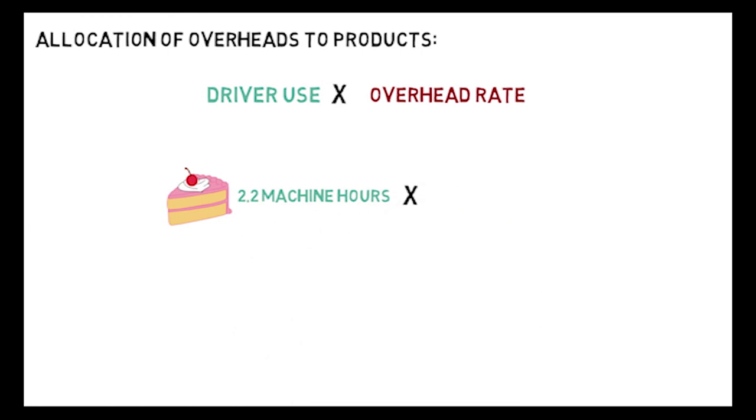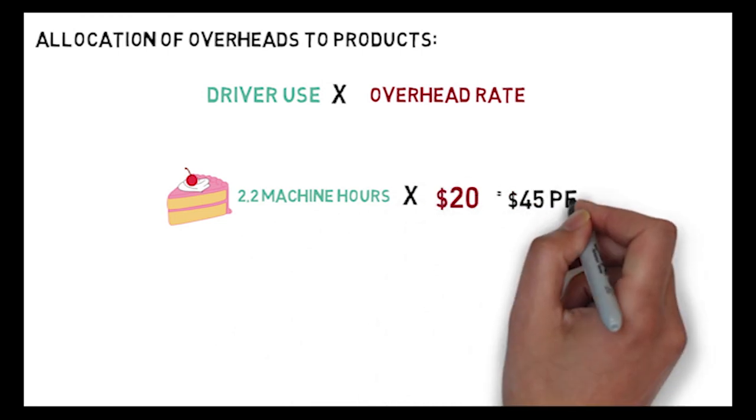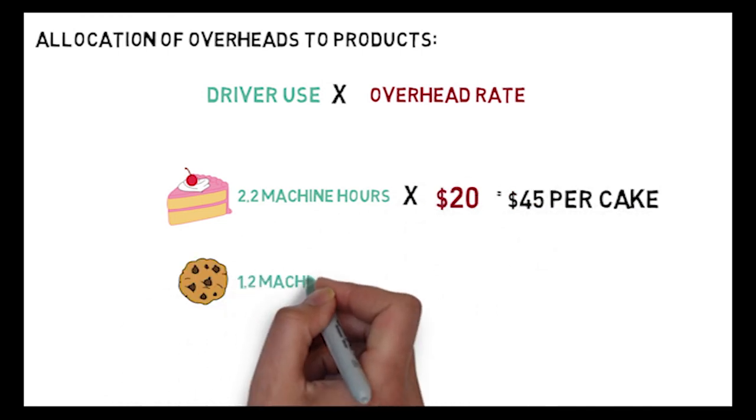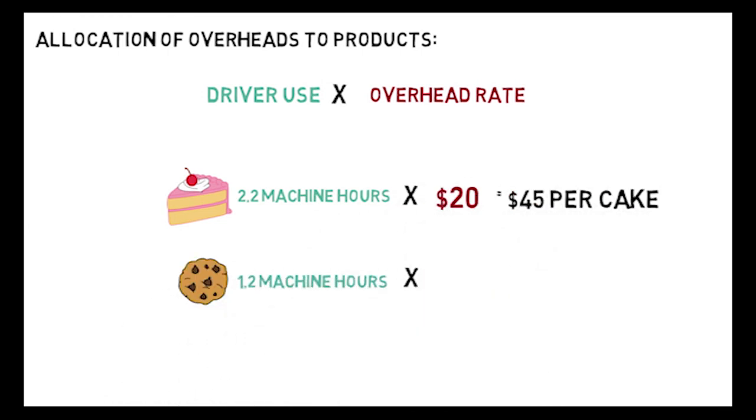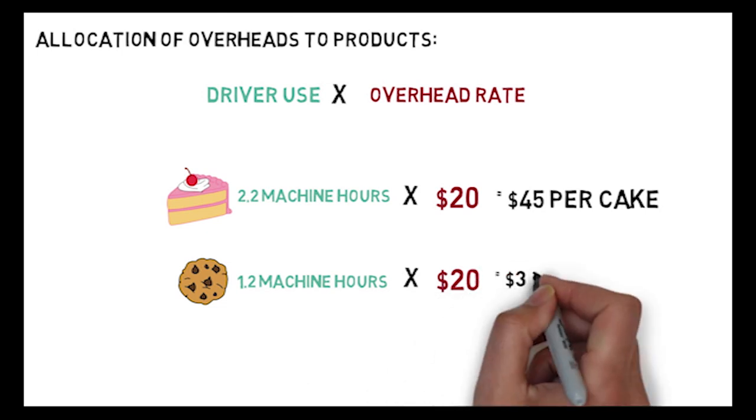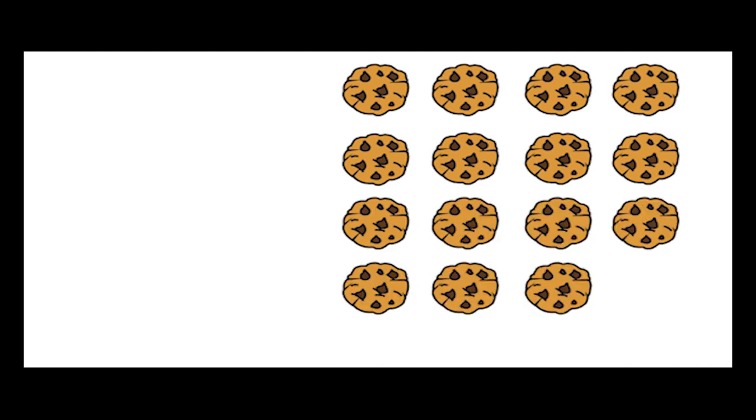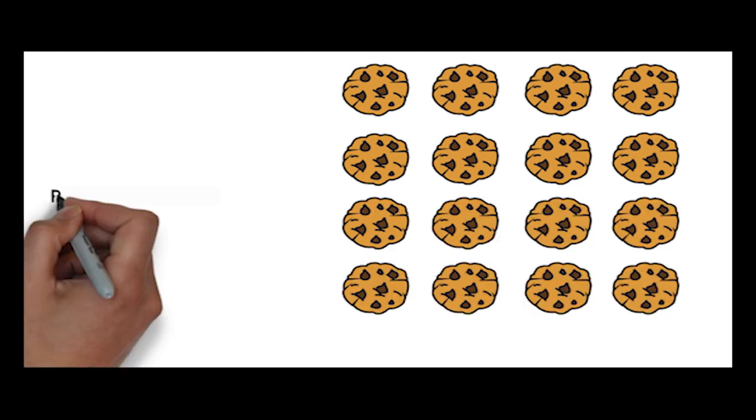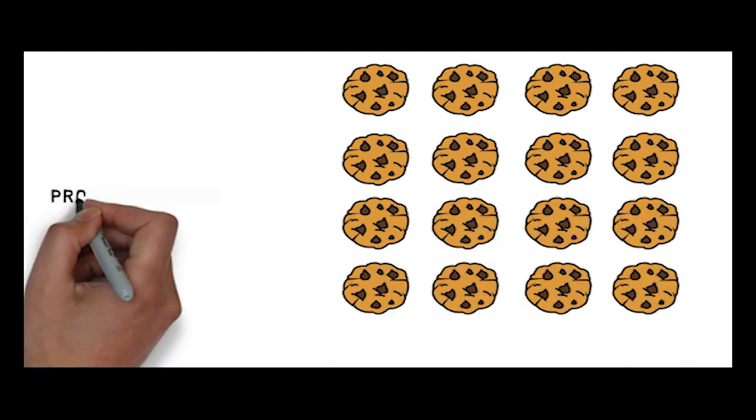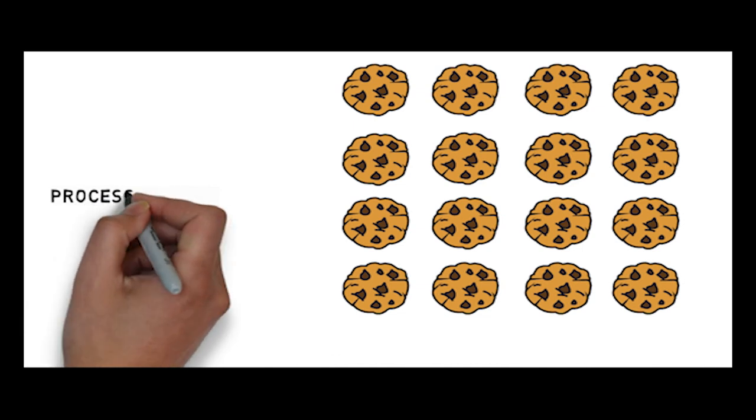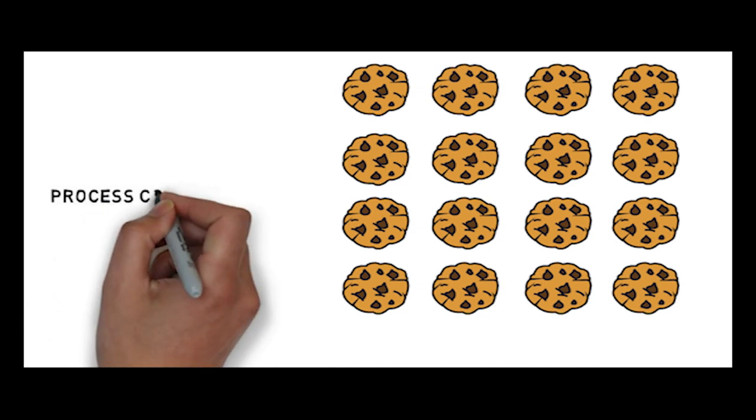Bob realizes that the products in the bakery are likely to require different approaches to product costing. For cookies, Bob uses a process costing system. When products are identical and produced in large quantities, the focus of product costing is the production process, not the individual product.